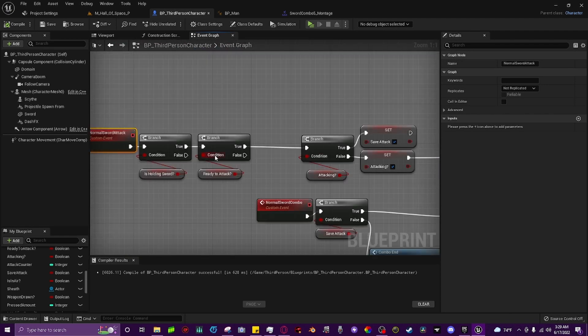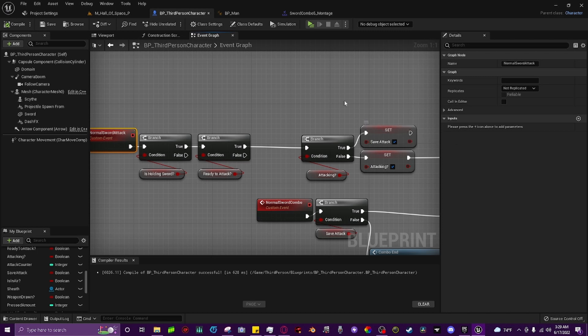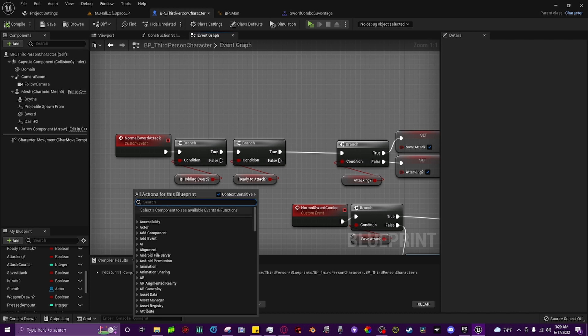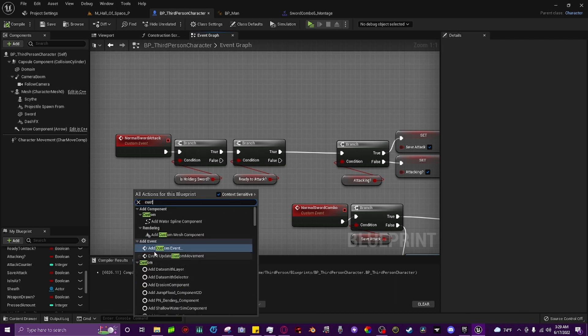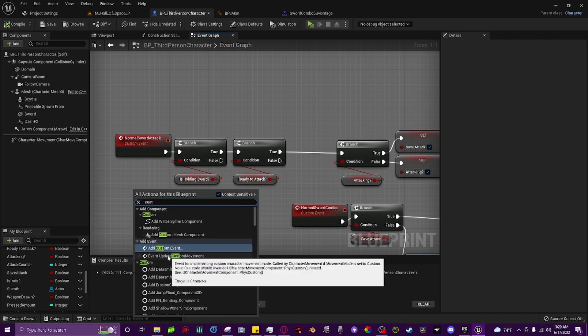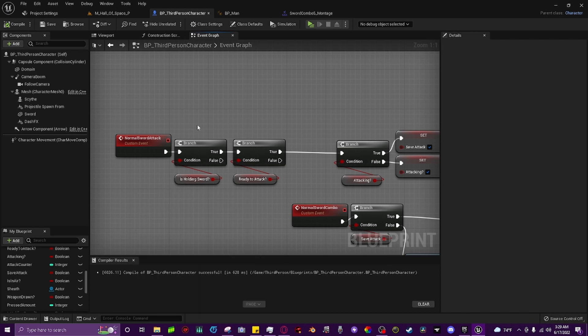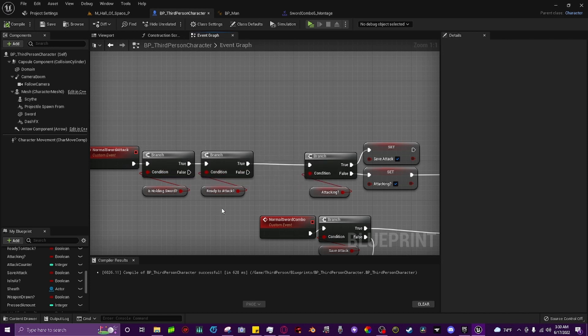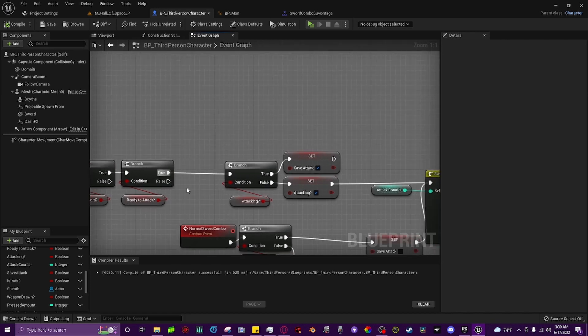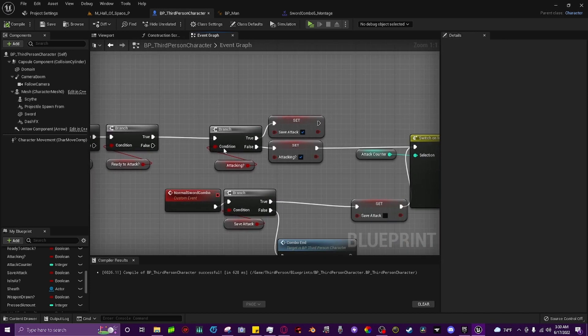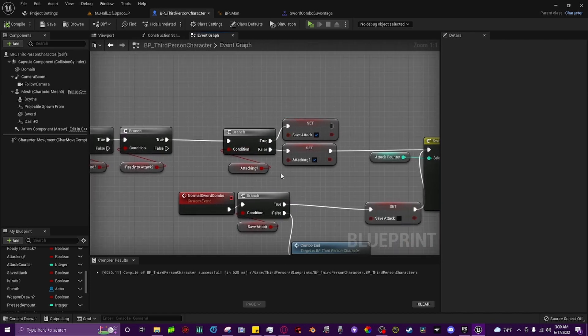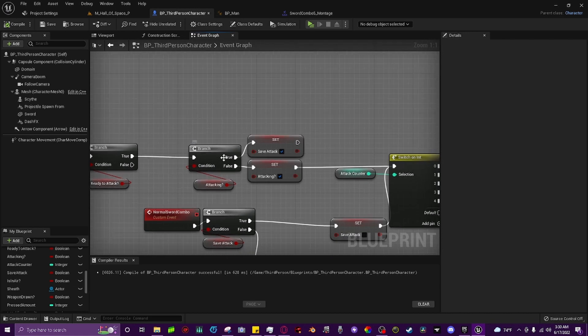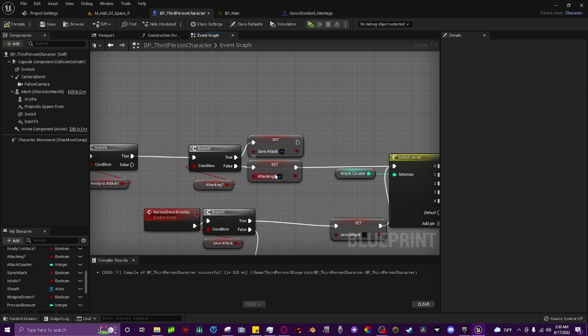This is the main branch where everything works, and I just copy and pasted this three different times and set them up differently. The three variables you're going to need are ready to attack, attacking, and save attack, which are all Booleans. We're going to create our normal sword attack custom event, so right click, type in custom event, and name it normal sword attack. We're going to make a branch and use ready to attack as our condition, then off the true, we'll set another branch with the condition attacking. Off the true, set our save attack variable, and off false, set our attacking variable to true.